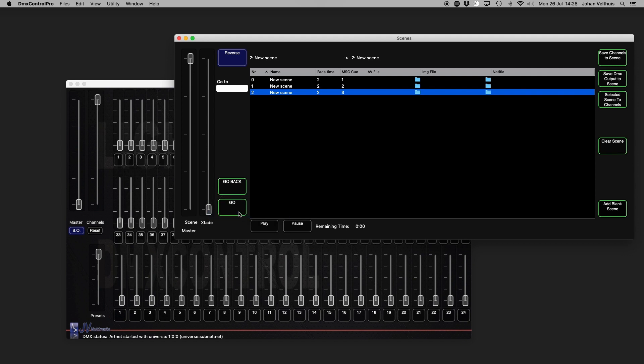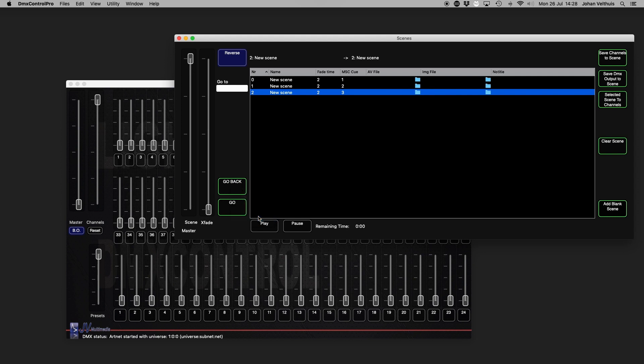To bind a key to a button, right click and press hotkey learn, press the desired key and you're done. To remove, press hotkey remove.